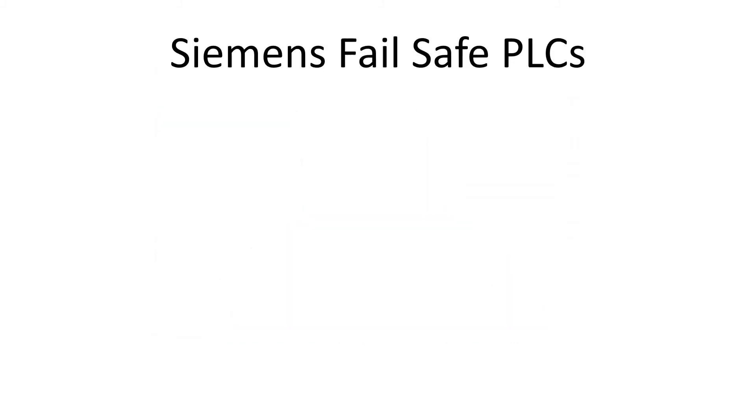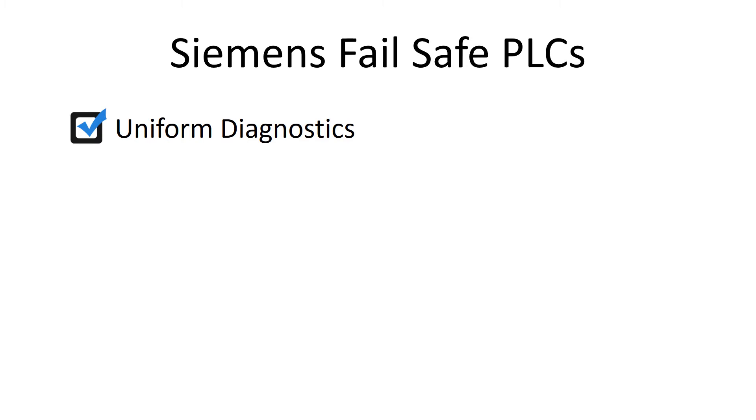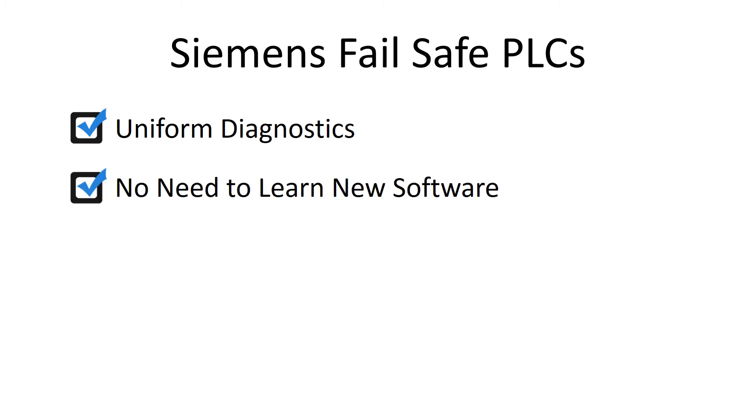Siemens Failsafe PLCs provide you with uniform diagnostics for standard and failsafe IOs, use one database and one diagnostics for standard and safety code, providing data consistency. You can program safety code in the same software as standard code with no need to learn new software.